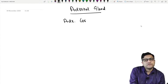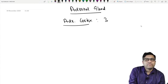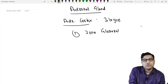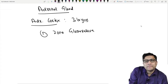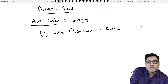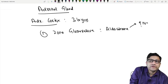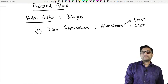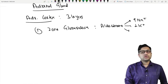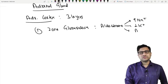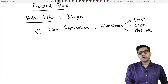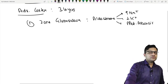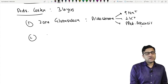The adrenal cortex has three layers. First is zona glomerulosa, which produces aldosterone. Aldosterone's function is to increase sodium and decrease potassium. It also causes loss of acid, leading to metabolic alkalosis — which I discussed already.